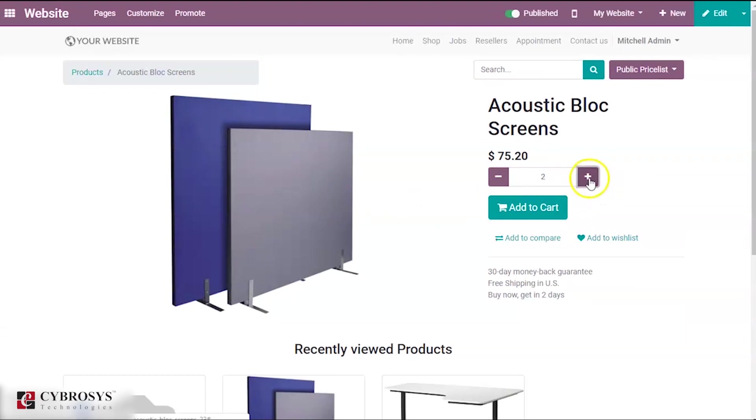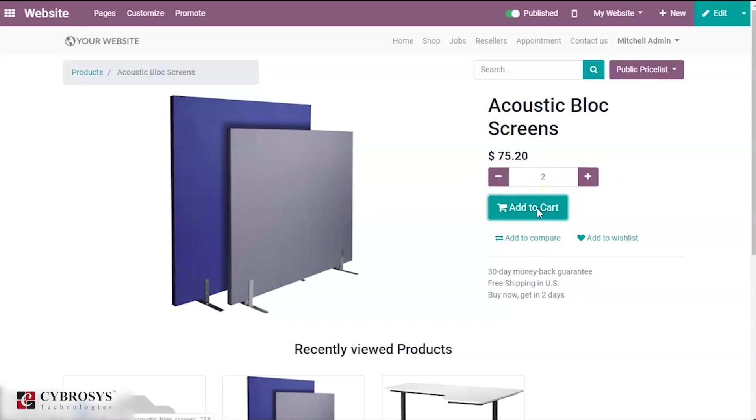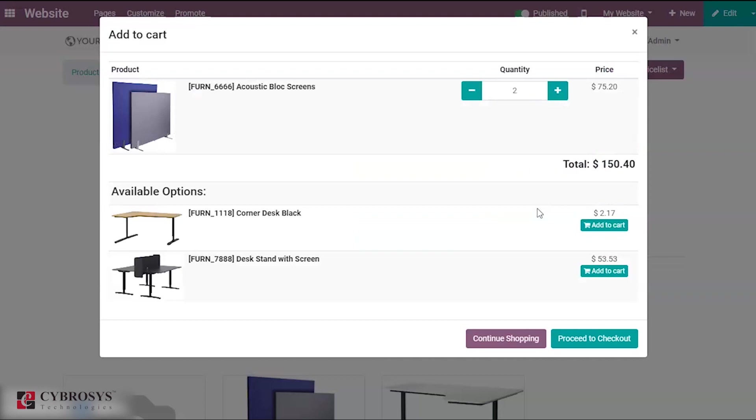I am taking two products and adding them to cart. When I do so, automatically the available options also come. That is the optional products that we have provided for the product called acoustic block screen - corner desk black as well as the desk stand.